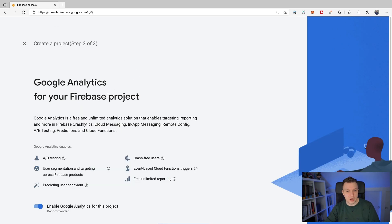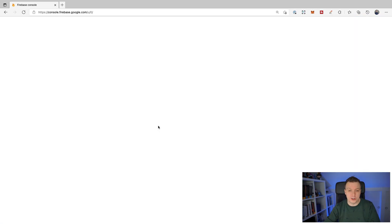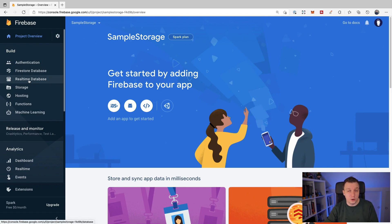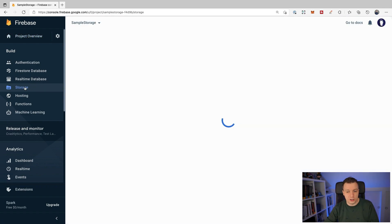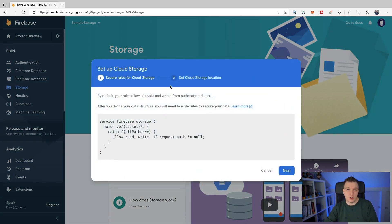Click Continue. You can hook this up to Google Analytics for A/B testing and other things. The project is being provisioned because this is running on Google Cloud. Once it's done, we can go into the dashboard. On the left you can see all kinds of Firebase services. We're going to focus on Storage and click Get Started to create a bucket - that's the thing where you upload your files.